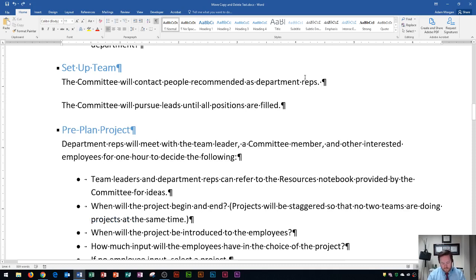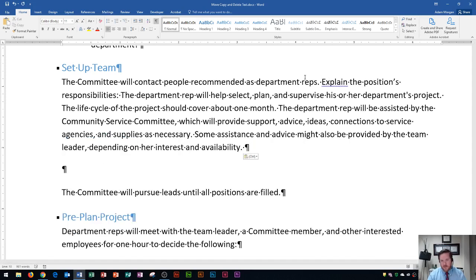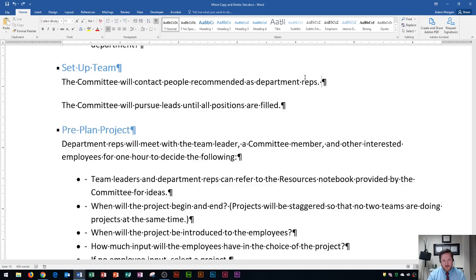You'll notice how I pasted it in, and I wanted to undo it. To undo anything in Word, all you have to do is do Ctrl+Z, as in Zebra, and it will undo your last move. You can also go up here to the very top, and you'll see this Undo button right here. Or you can even click this little undo arrow and actually undo a lot of your last moves.